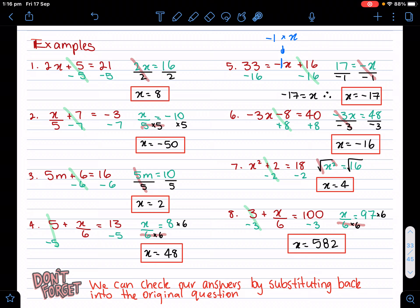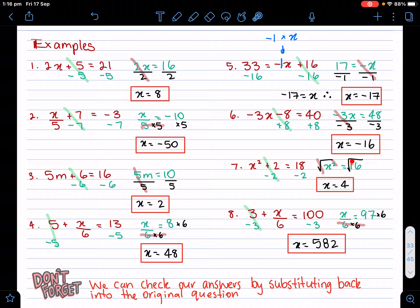Let's make it a little bit harder. I have x squared plus two equals 18. I have two things with x: a plus two and a squared. The squared is directly with the x, so I leave that till last. The opposite of plus two is minus two on both sides, and I'm left with x squared equals 16. What's the opposite of squared? Square root. So I square root both sides — the square root of 16 equals four. If that wasn't a whole number, I would leave it in surd form, such as square root of seven. But because it simplifies to an integer, x equals four.